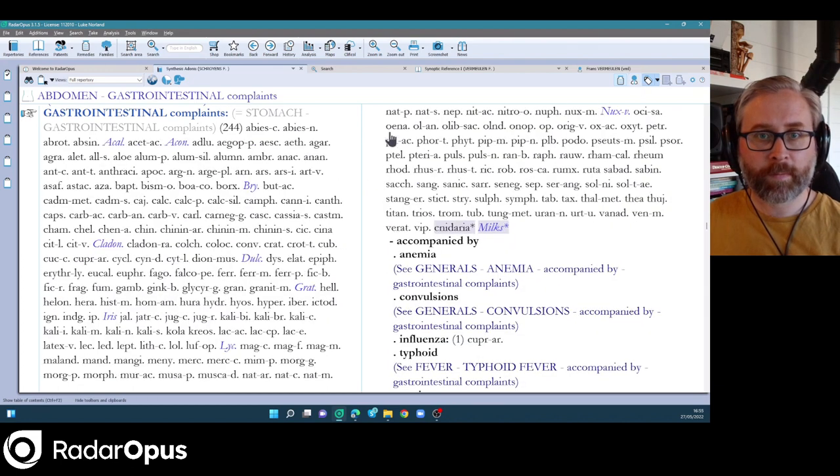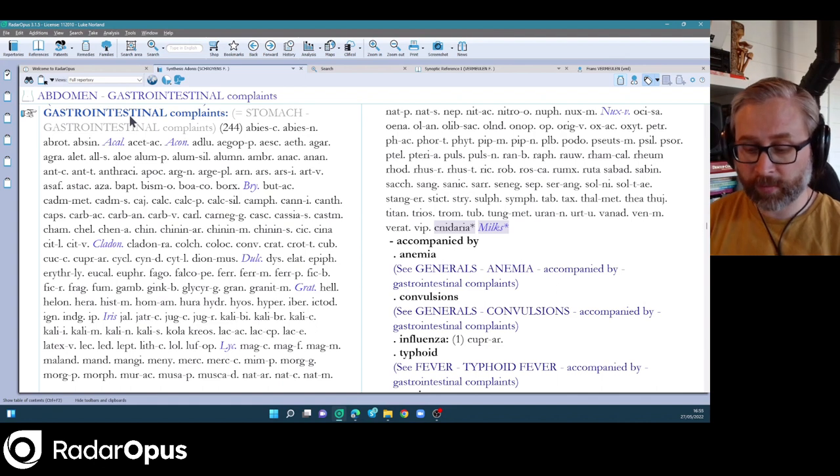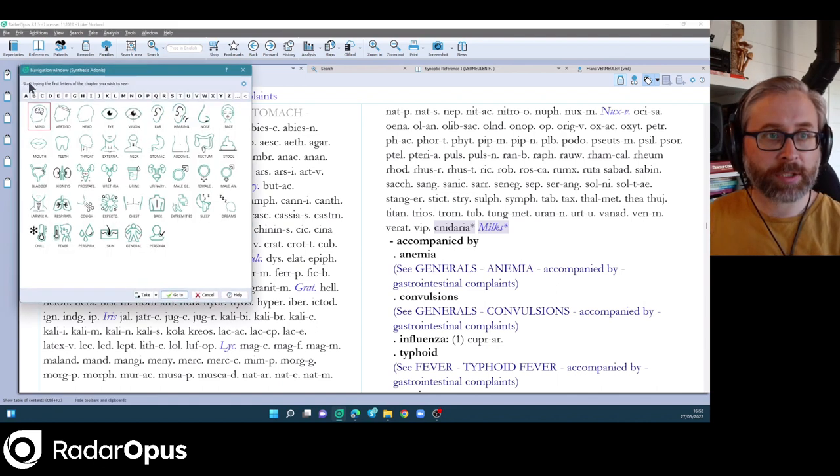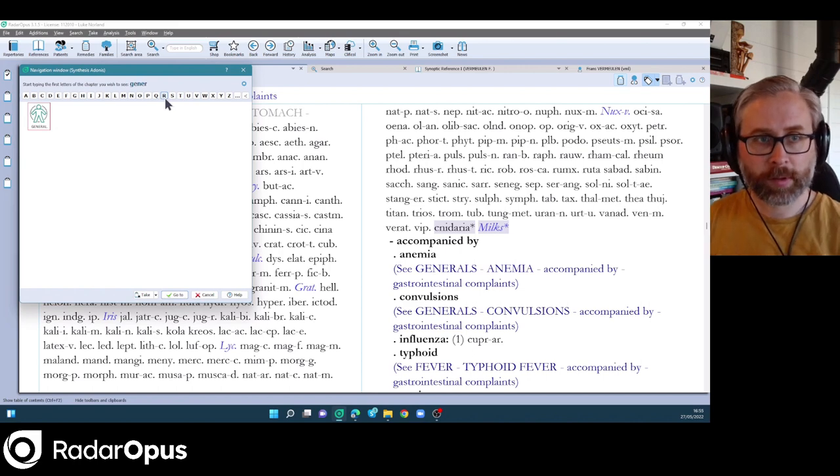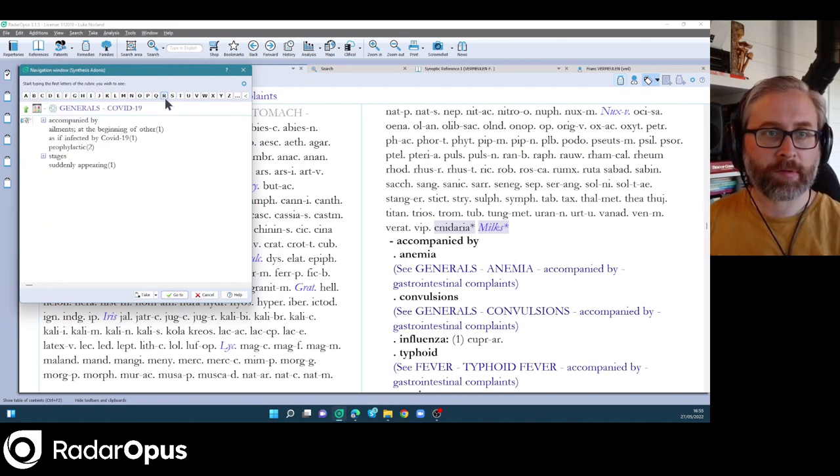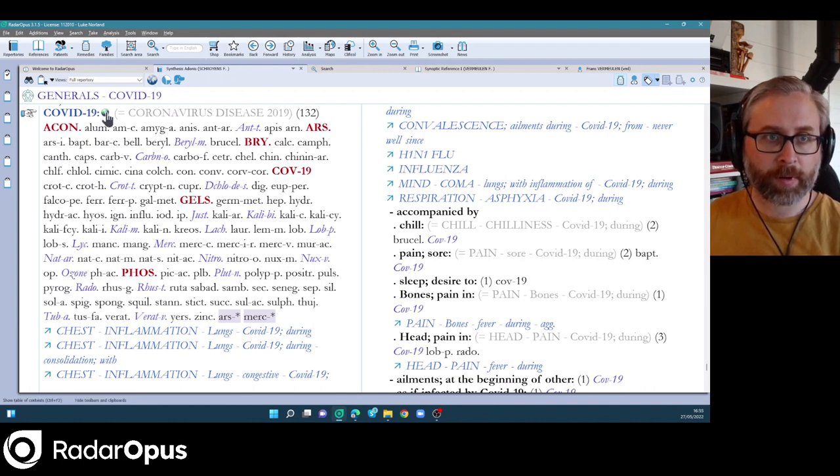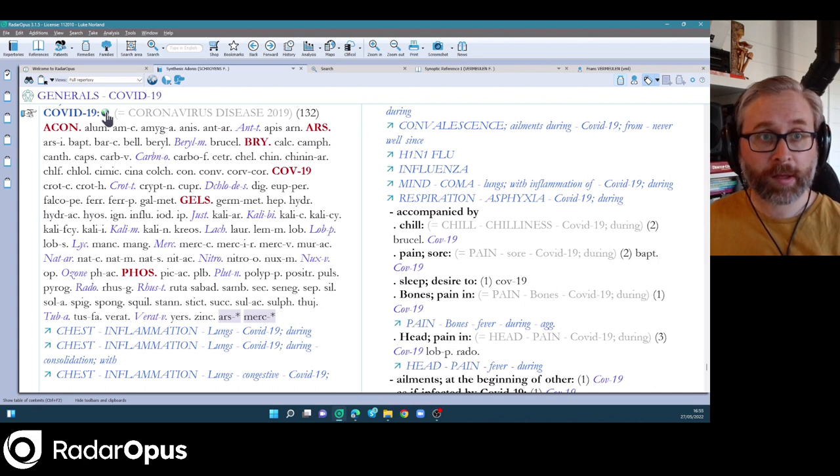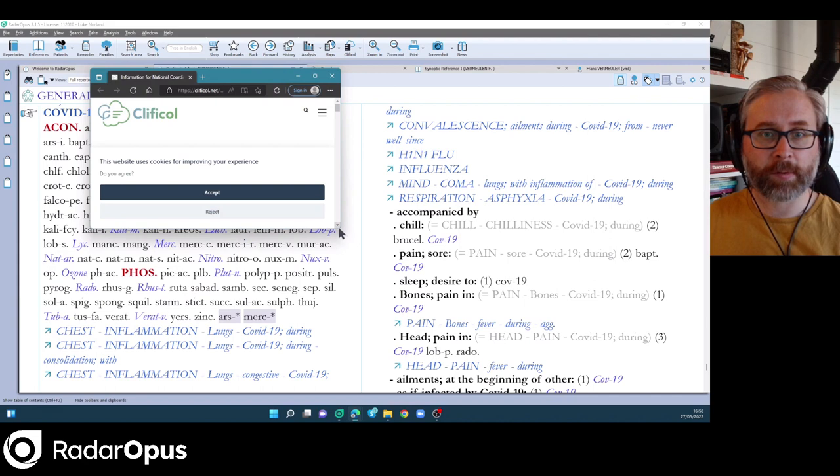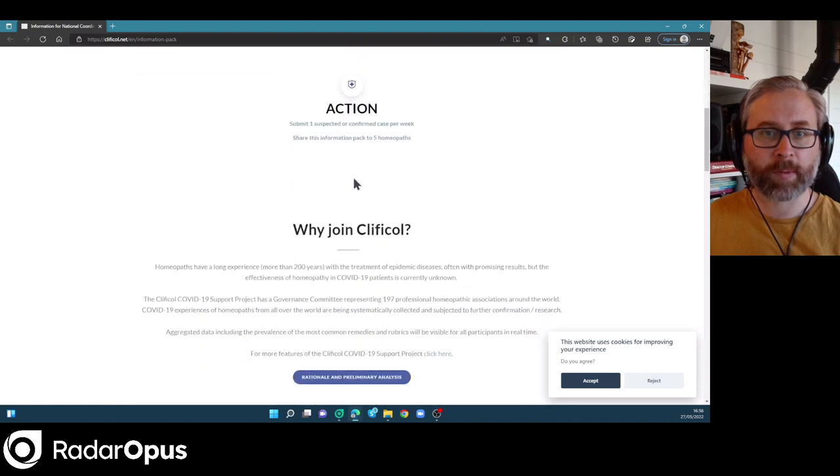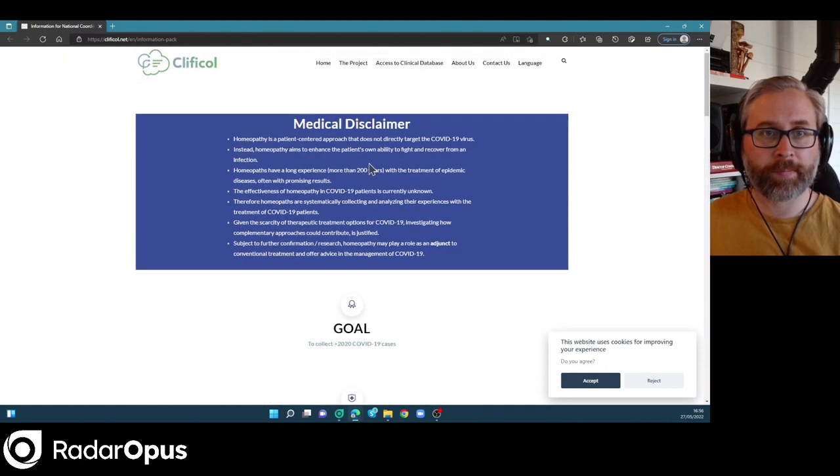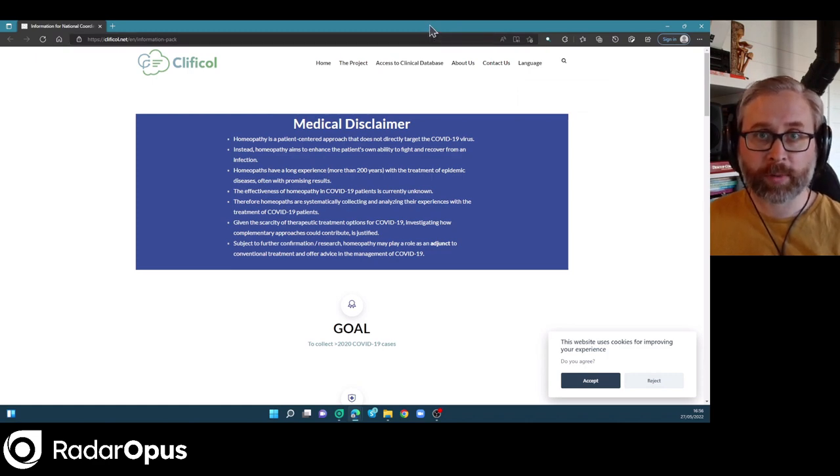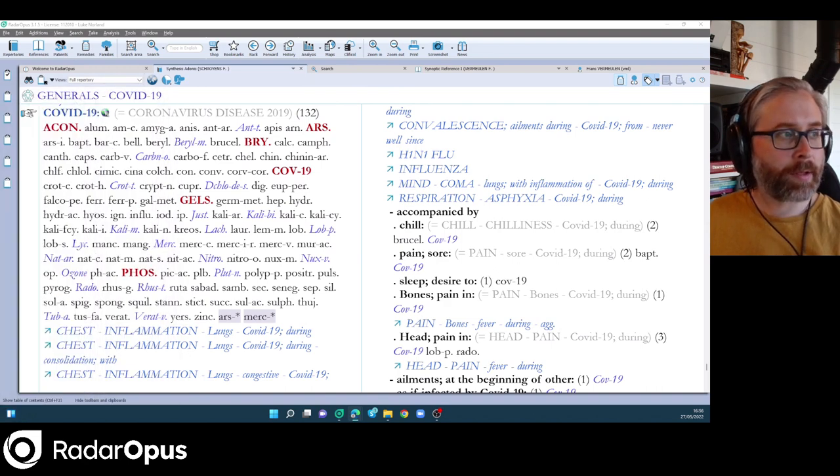But that's not all. If we go, if we stay in the, if we go to the general chapter actually, so if I click navigation tool, type generals and go to COVID-19, you'll see that there's a COVID-19 rubric with a link. This is another new feature of Synthesis Adonis. We give you links to websites. In this case, it's a link to Clifical. So you can see the Clifical website where we've been doing data collection of COVID-19 cases and the homeopathic adjunctive treatment of that condition.